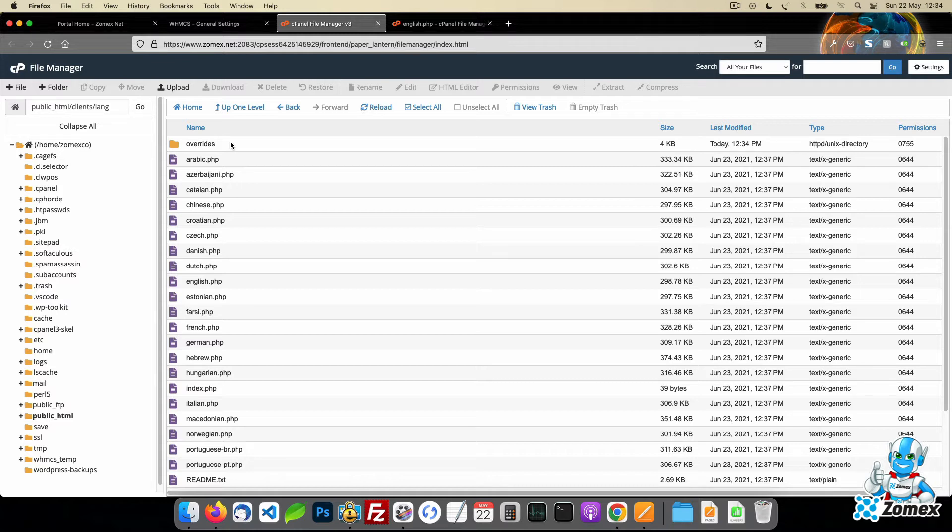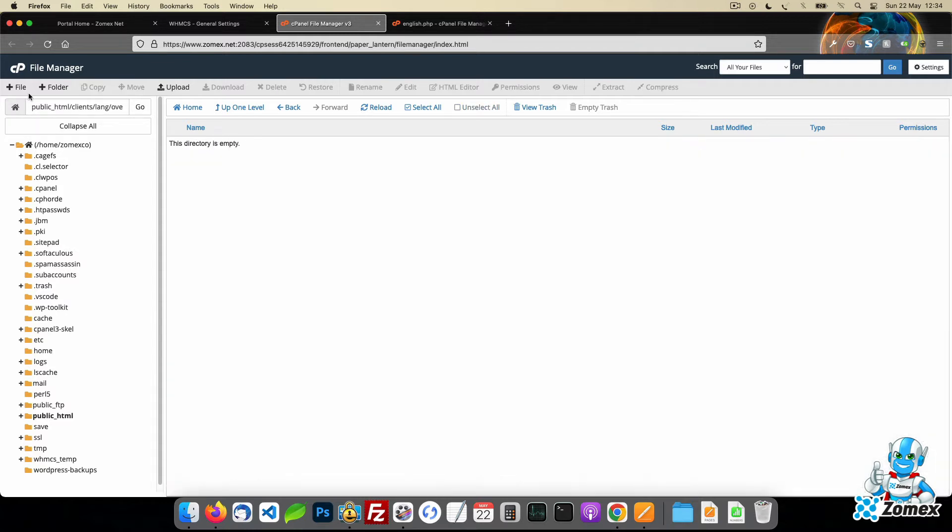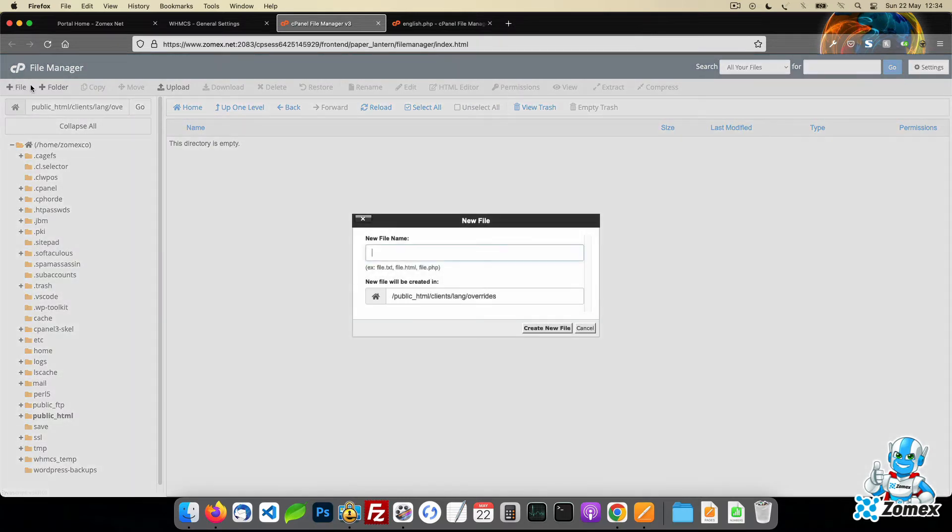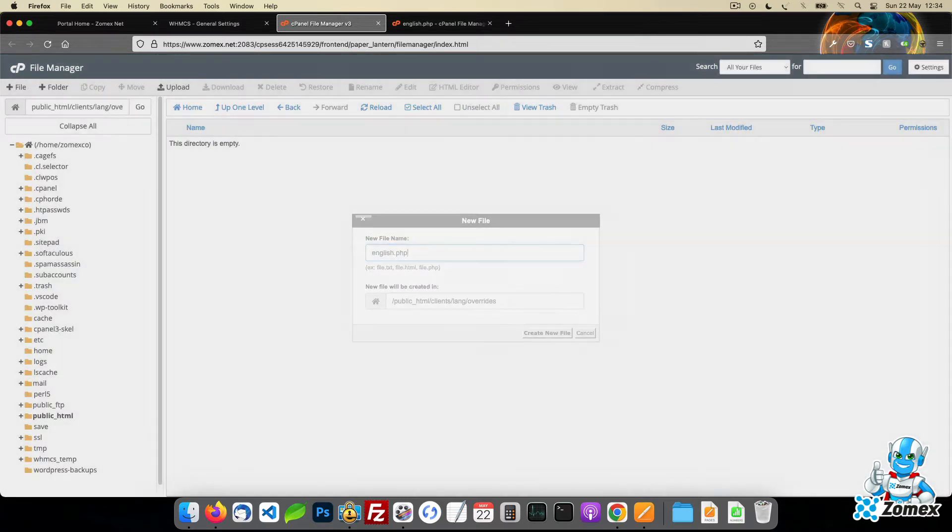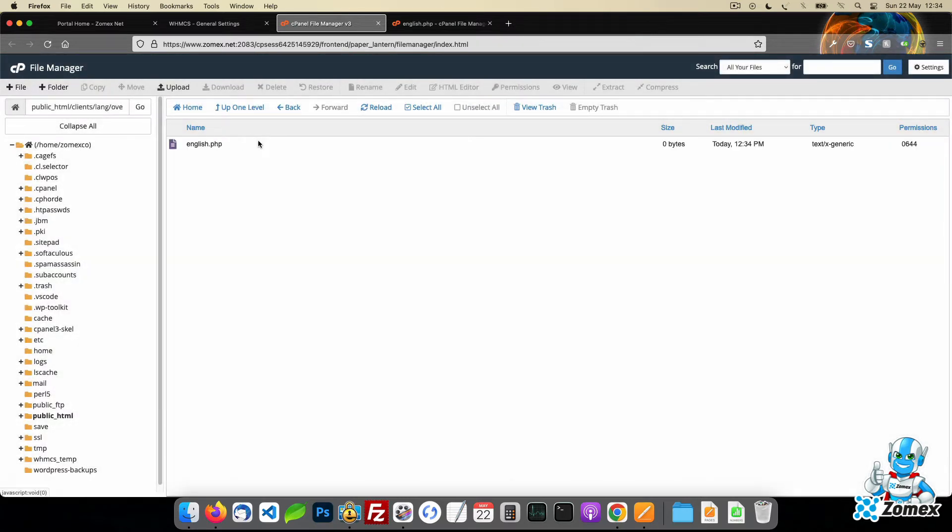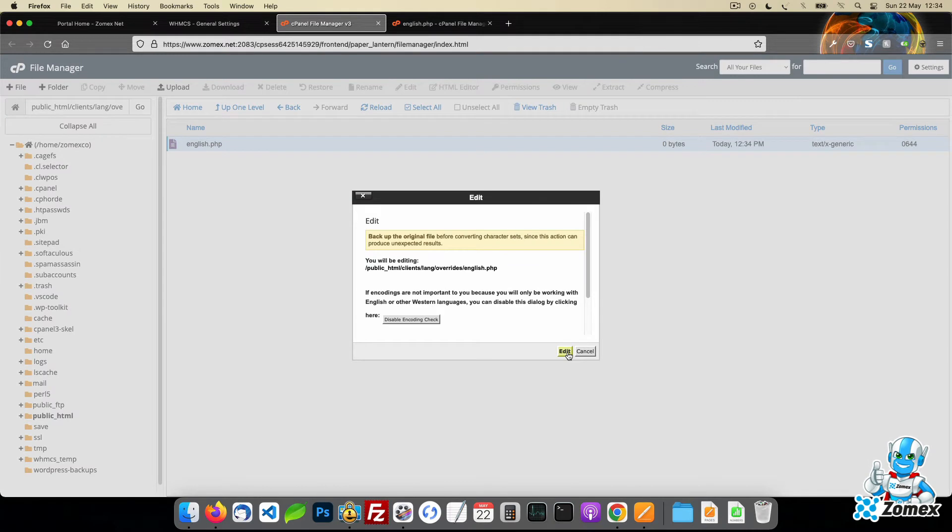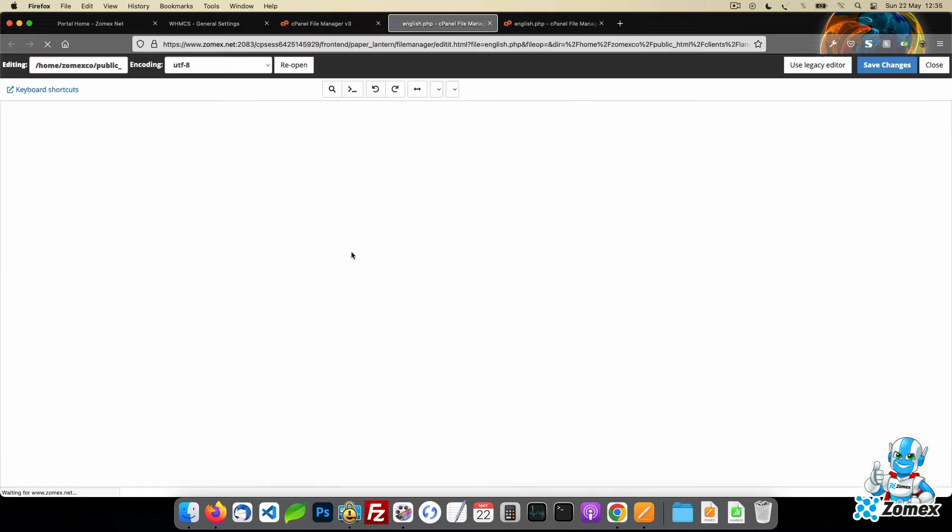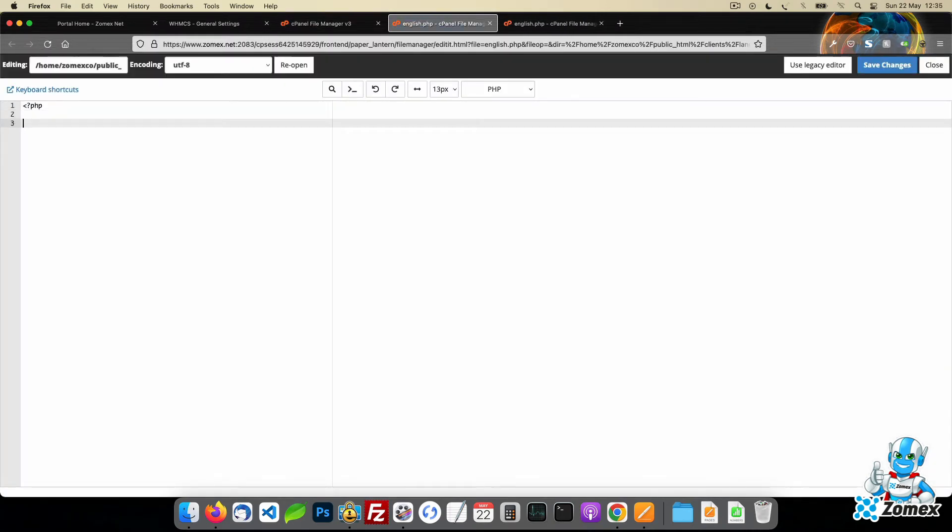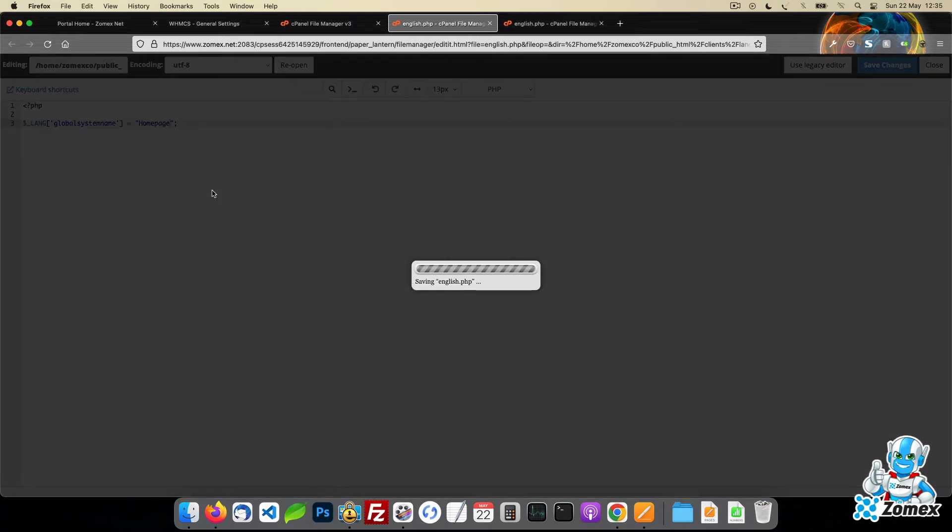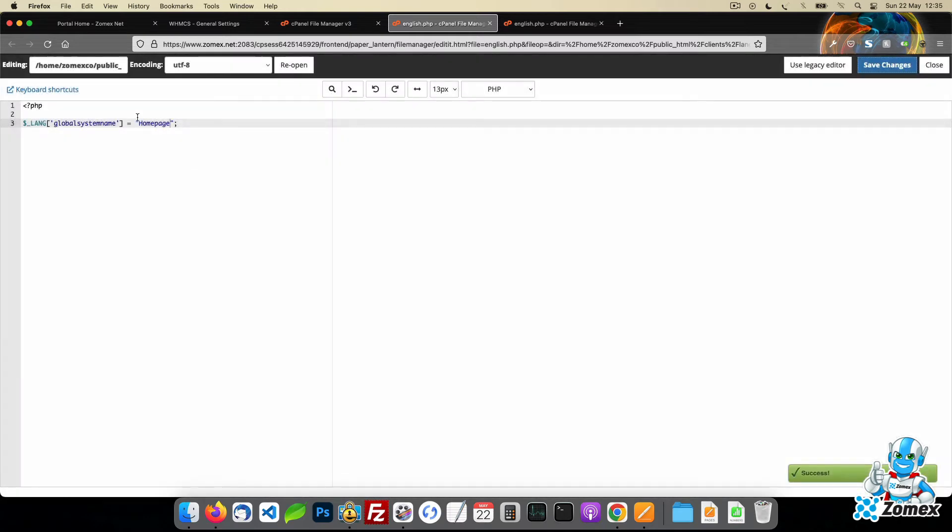To customize the English translation, create English.php within the override directory. Paste the string within the PHP tags and then make the desired edit within the double quotes. Save the file and the customization is applied.